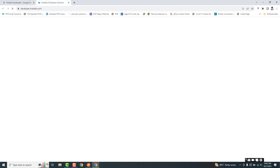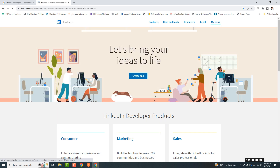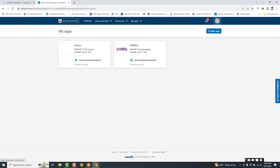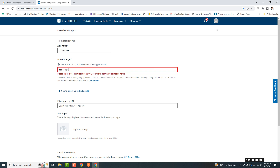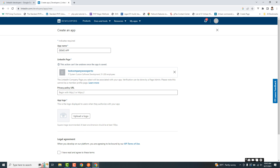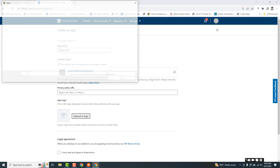First we go through the link and here you can see my apps as I am logged in. If you are not logged in, you have to log in first. Then I want to create a new web application — a LinkedIn application.